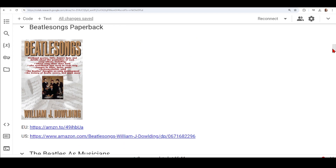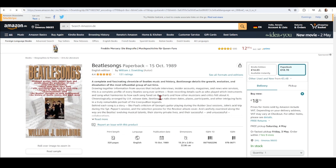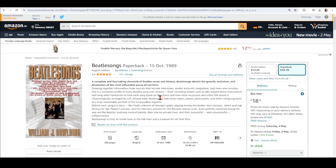The first book we are going to talk about is 'The Beatles Songs'. Here we have links for the Amazon store — one for the European Union and one for the United States. 'The Beatles Songs' is a book that gives details from the recordings of who played which instruments and sang what harmonies, how each song fared on the charts, and how other musicians and critics felt about it. It is chronologically arranged by the UK release date and lays down dates, places, participants, songs, and many different facts about these Beatles recordings.